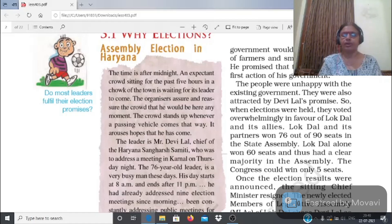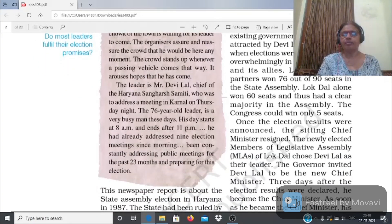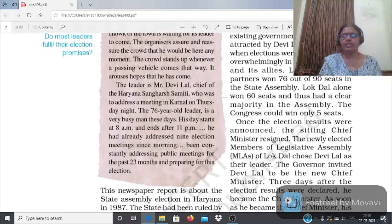चौधरी देवीलाल, जो उस समय opposition leader थे, उन्होंने एक आंदोलन शुरू किया जिसका नाम 'न्याय युद्ध' (Struggle for Justice) था और उन्होंने एक नई party बनाई जिसका नाम Lok Dal था। उनकी party ने दूसरी opposition parties के साथ मिलकर एक front बनाया Congress के against चुनाव लड़ने के लिए। Election campaign में देवीलाल ने promise किया कि अगर उनकी party जीती तो किसानों और छोटे businessmen के loans माफ कर दिए जाएंगे - और यह उनकी government का पहला काम होगा।